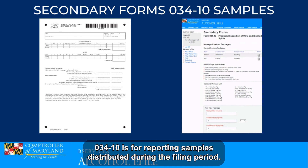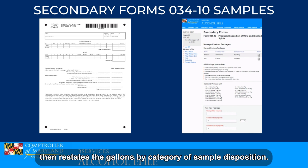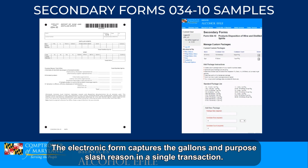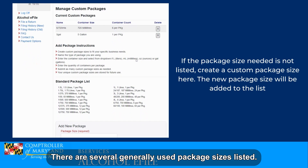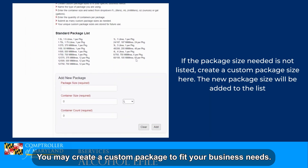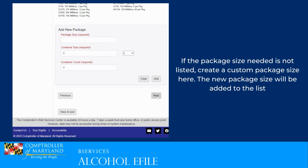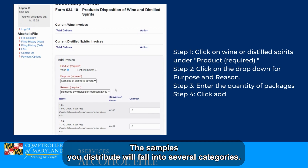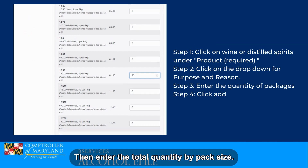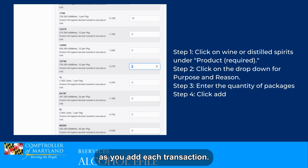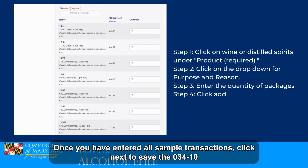Form 034-10 is for reporting samples distributed during the filing period. The paper form collects the information first as total gallons, then restates the gallons by category of sample disposition. The electronic form captures the gallons and purpose or reason in a single transaction. There are several generally used package sizes listed, and you may create a custom package to fit your business needs. Once you have entered the unit size and count, this package size will be added to the list of available package sizes to report your sample quantities. The samples you distribute will fall into several categories — select the purpose from the drop-down list and the corresponding reason, then enter the total quantity by pack size. Click Add to save the transaction. As you add each transaction, the gallons are summed and totaled for the form. Once you have entered all sample transactions, click Next to save the 034-10 sample schedule.